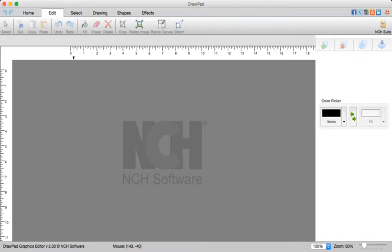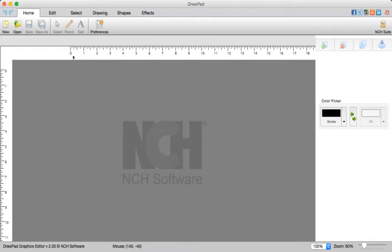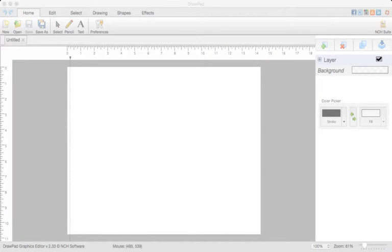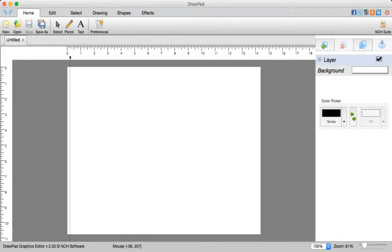Or you can use it for a lot of other things like editing a photo. Let's see, what photos do I have? Well, I'll get into that later on.